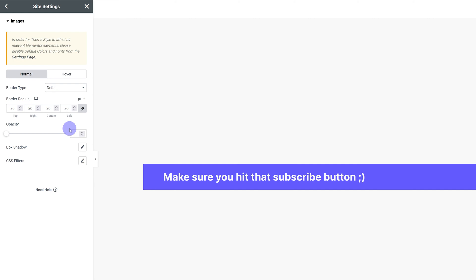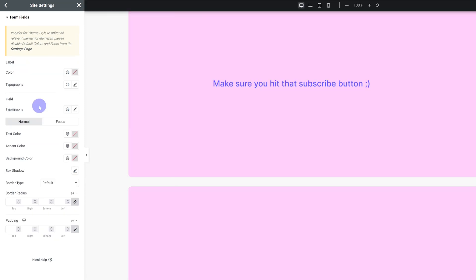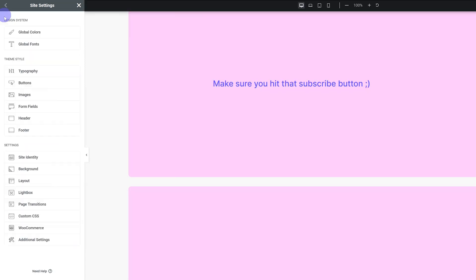If you want all of your images to have a border radius, you can make sure they have one by default by setting it up here. Form fields, same thing. So buttons, images and form fields you can pretty much ignore these and not feel bad about it.